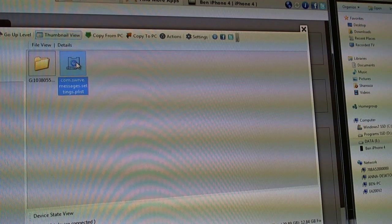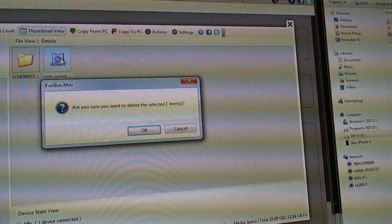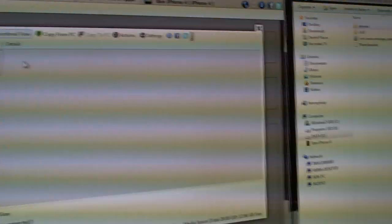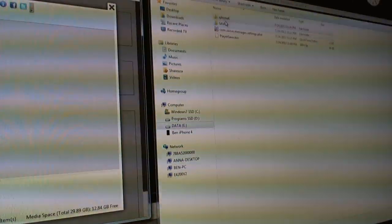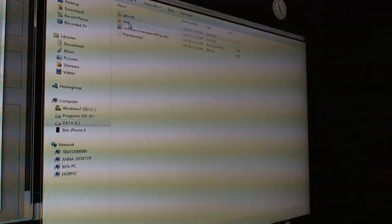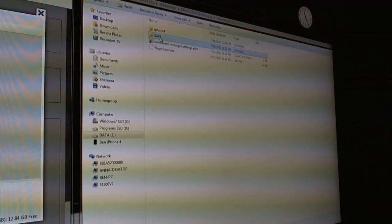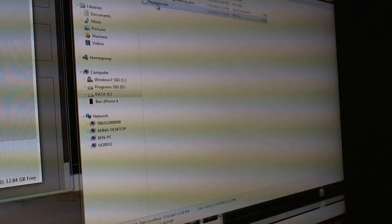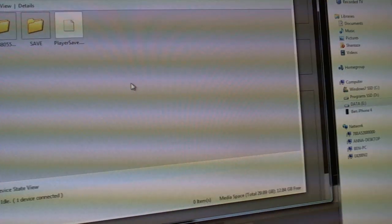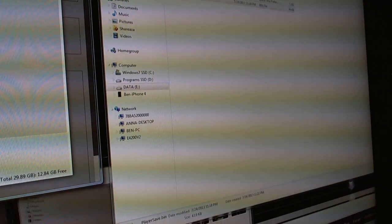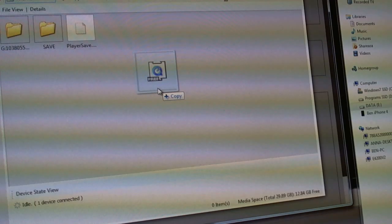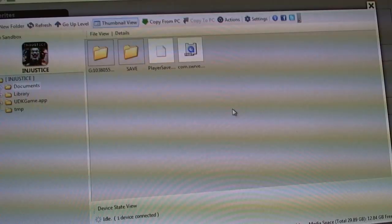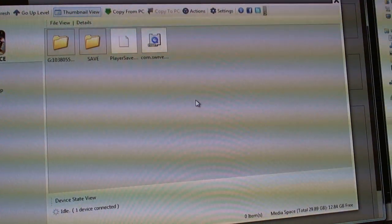I'm just using the arrow keys and pressing the delete key to delete. Now I'm going to drag save over here. Player save. And I'll copy that over there too. Now let's see what happens when I start up the game.